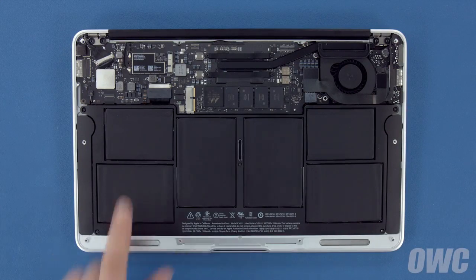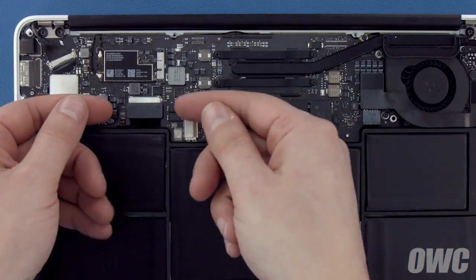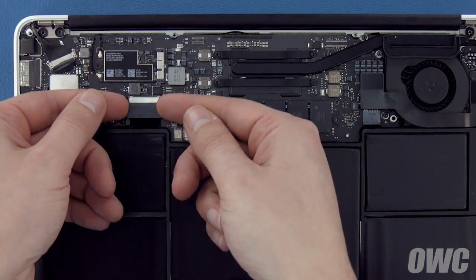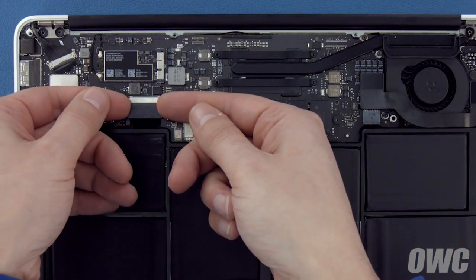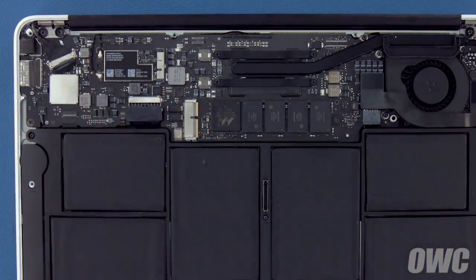The battery connector is located here. To detach the battery, carefully lift up on the edges of the connector until it comes free.